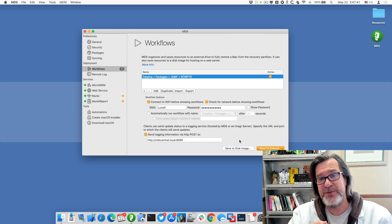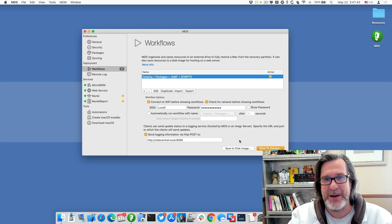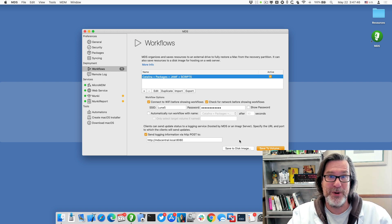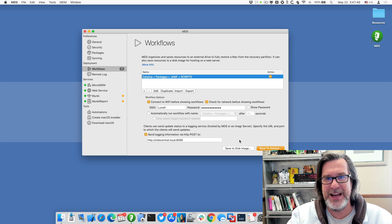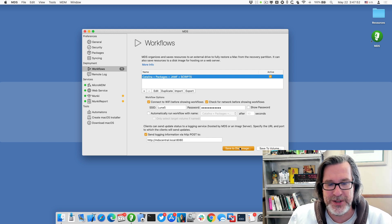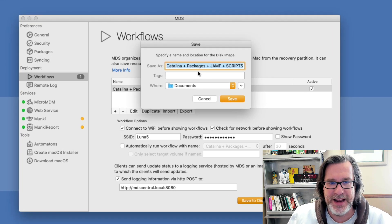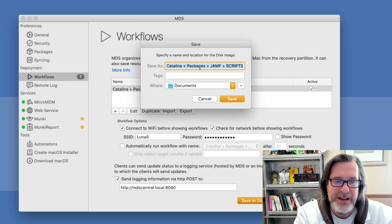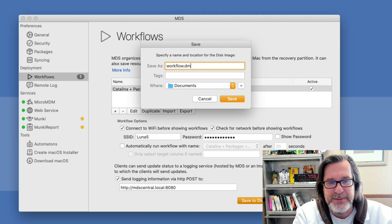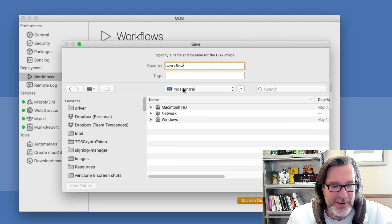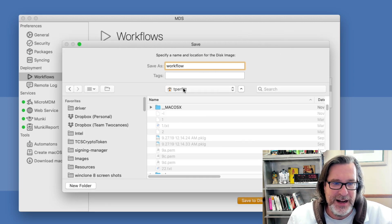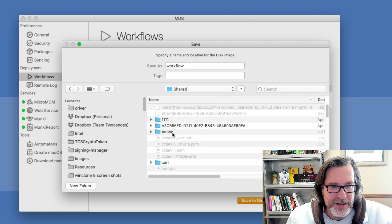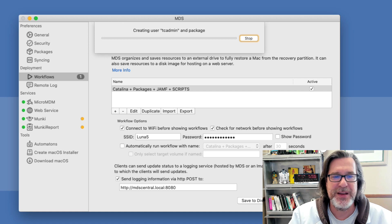But instead of using a thumb drive to deploy these resources by booting to recovery, we're going to serve this up through a web server. So the first thing I'll do is save the workflow to a disk image. I'll go to save disk image, and it names it what the name of the workflow is, but I'll make this something simpler, we'll just call this workflow.dmg. And I'm going to save it in a folder in my shared folder under web, and I'll just save it.